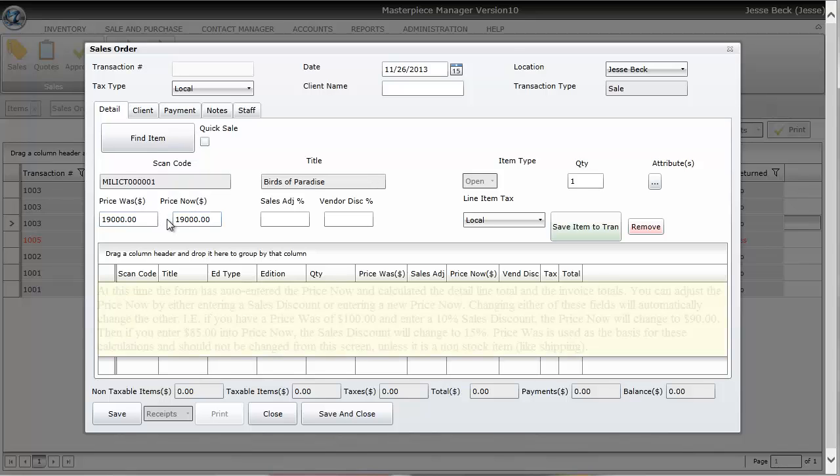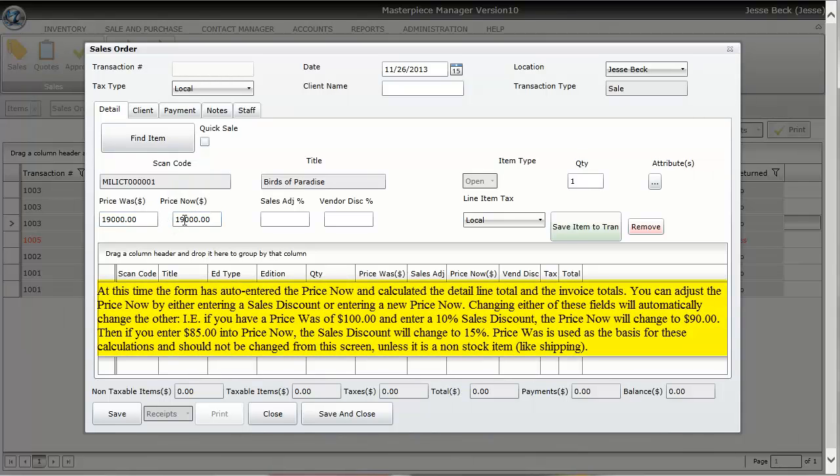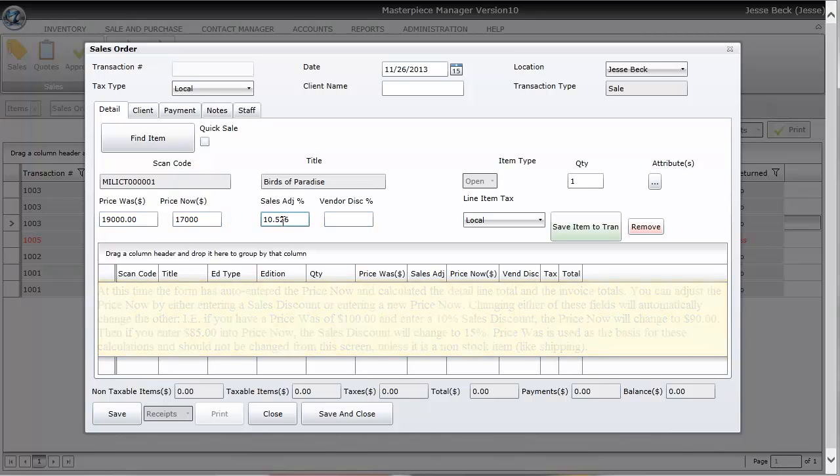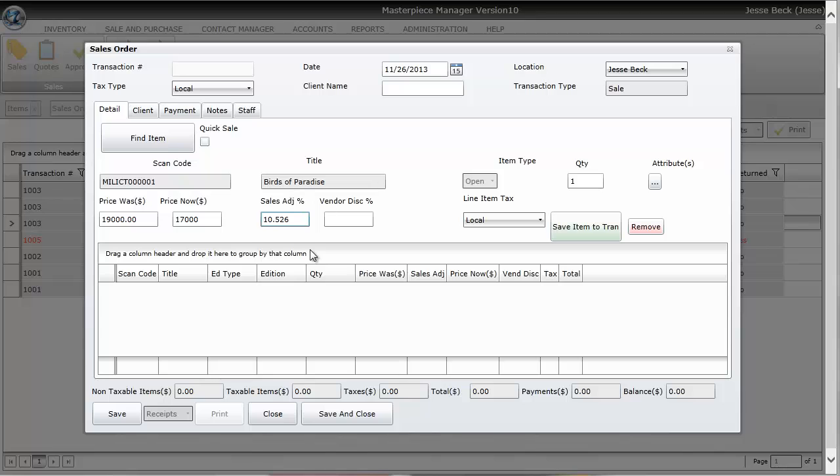Let's say I'm going to give the customer a discount. I'm going to give them a 10% discount. So I'm going to put a 10 right here and press tab. Masterpiece automatically figures out 10% of 19,000 to 17,100. If you don't know the sales percentage you can just put in the price, and Masterpiece will figure out the sales adjustment for you.